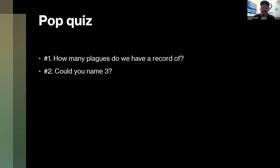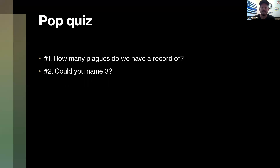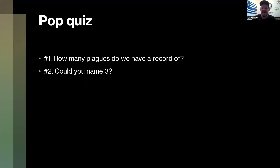How many plagues do we have a record of? Ken: 11? No — 10. That is way up in there, Ken, good job. Do you guys think out of the 10 plagues you could name three on your own?